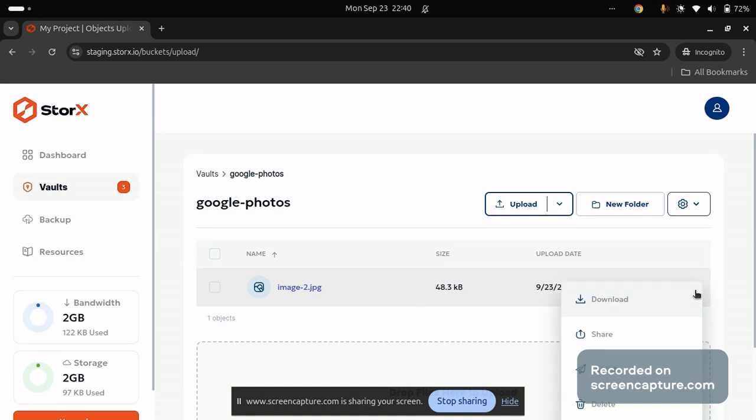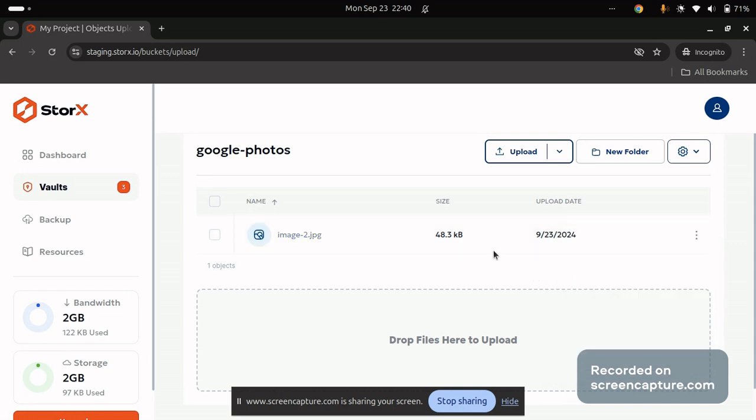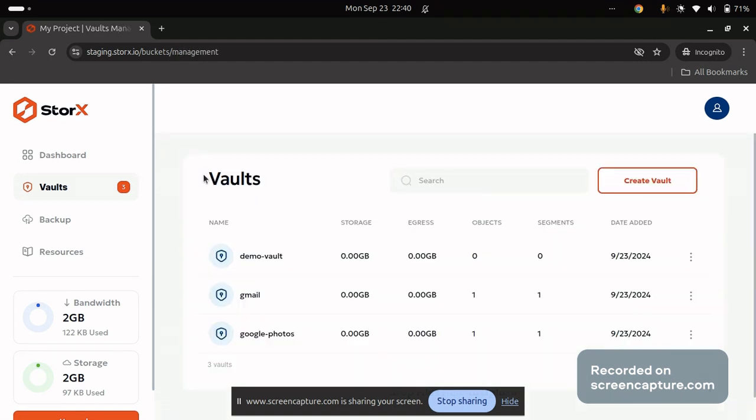You can perform the downloading, sharing and also publish it if needed, otherwise you can delete it from the steps provided here. Go back.